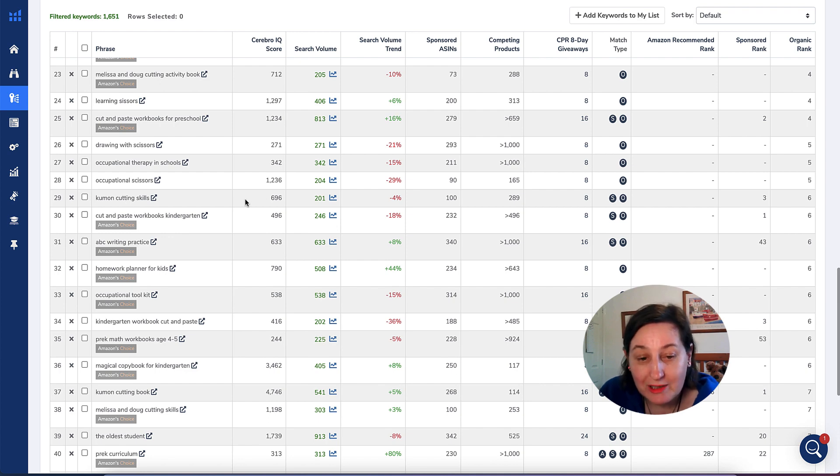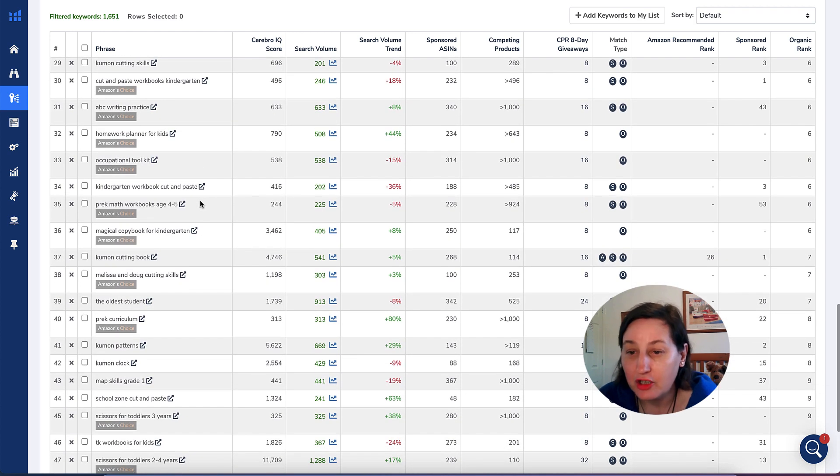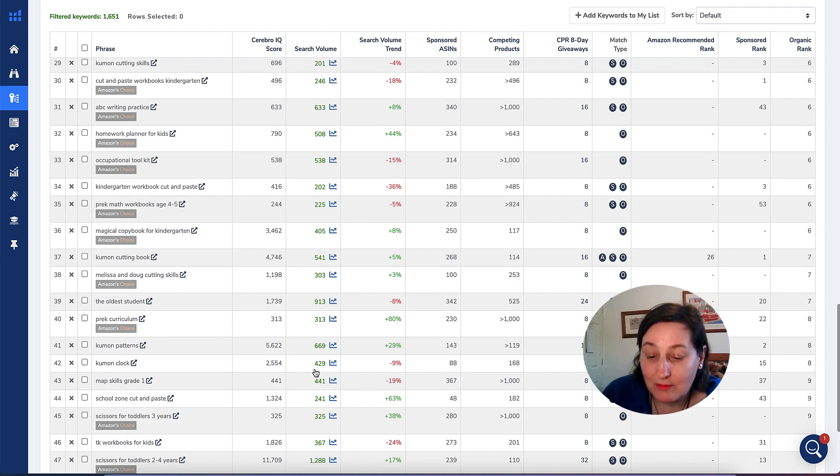There's a lot here. There's a lot that you would actually take out because of trademark issues, like Melissa and Doug's skills and Kumon. But again, there's all the different words that you can be using. That is the research. Let's go and actually create some books.